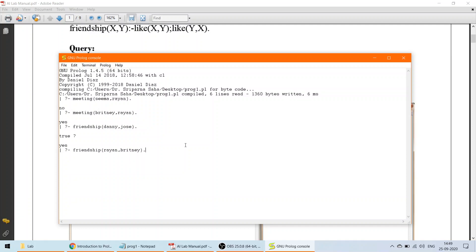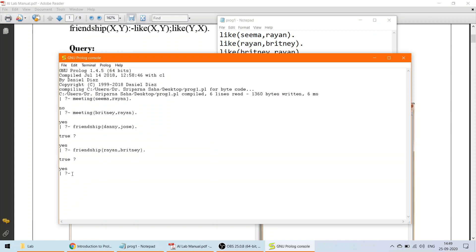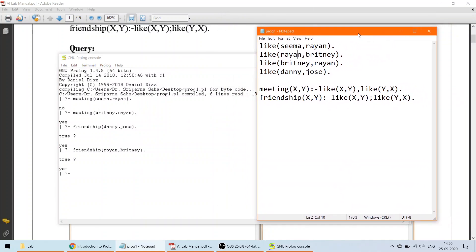When you see the '?-' prompt with the blinking cursor in GNU Prolog, it means the compiler is ready for you to type your query. Type your query and press Enter, and the result will be displayed — either true or false, or yes or no. This is the way this first program is executed.